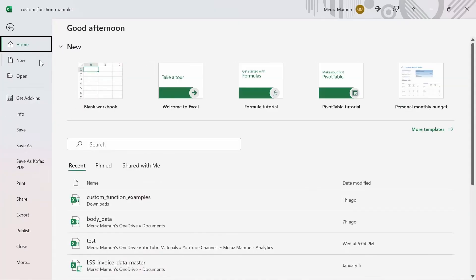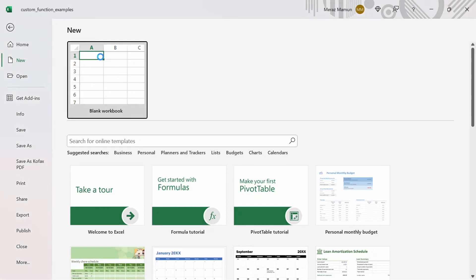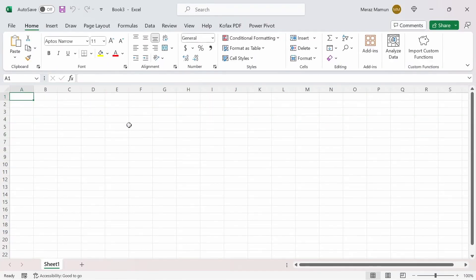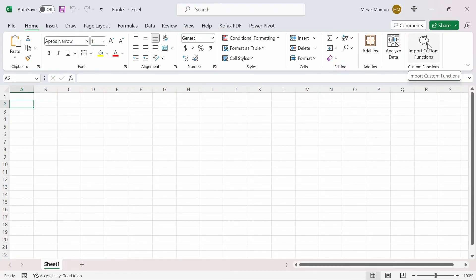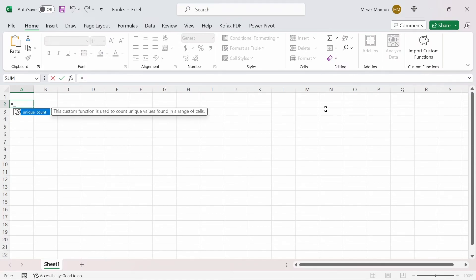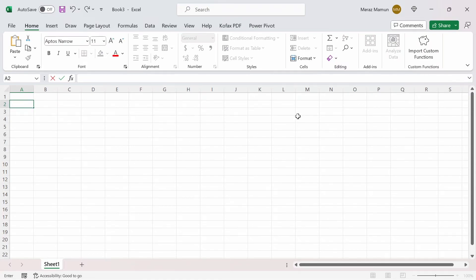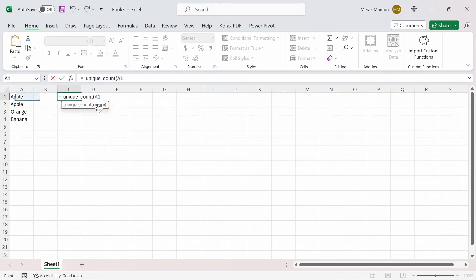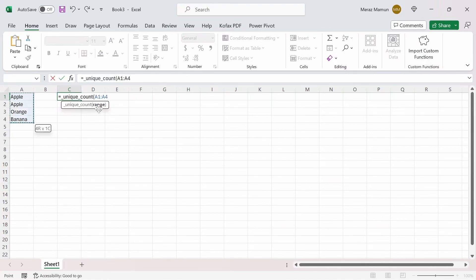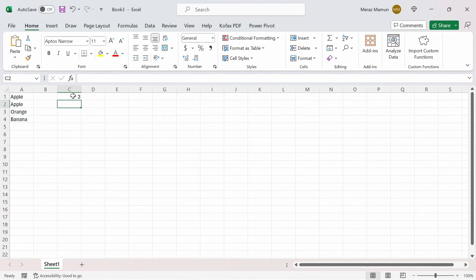Now we have a new button in the ribbon for Custom Functions. Let's open up a new workbook. Last time when opening a new workbook, we had to copy and paste the custom function directly, and if you type equals underscore, nothing appears. But this time, if you just click this button — which will appear in any workbook now — and then type equals underscore, we have it here automatically. Let's test it out: Apple, Apple, Orange, and Banana. We should get 3 unique items. Equals underscore, unique count, select the range, Enter — and we get the value of 3, which is working as intended.